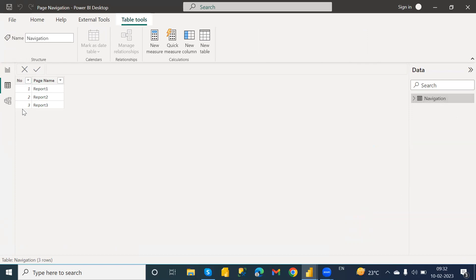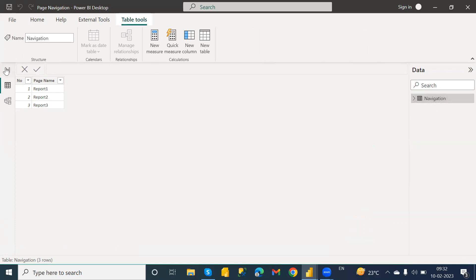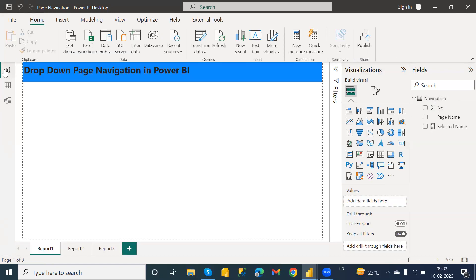To do the same, here I have created one table which consists of serial number and page name. In this report I have three pages: Report 1, Report 2, Report 3, and I have given Navigation as a table name.